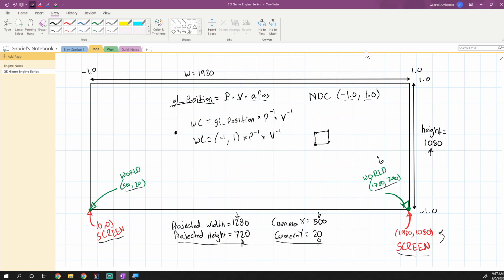Hey guys, what's up? My name is Gabe and this is Games with Gabe, and this is the next episode in the Coding a 2D Game Engine in Java series.